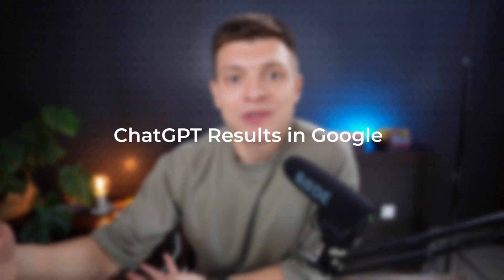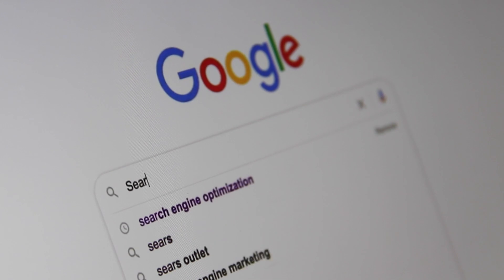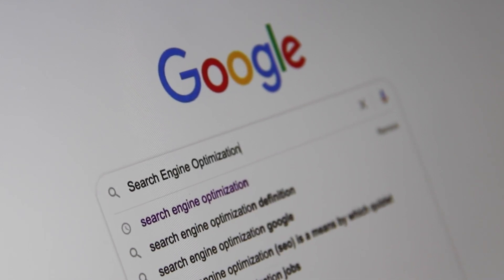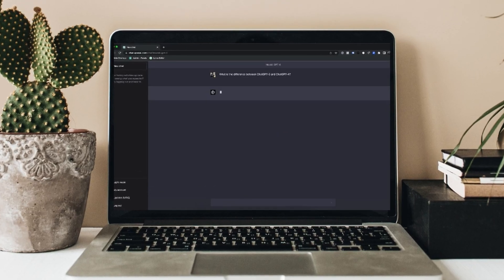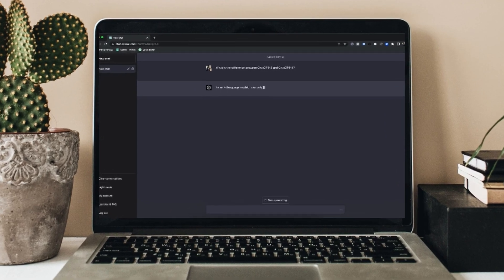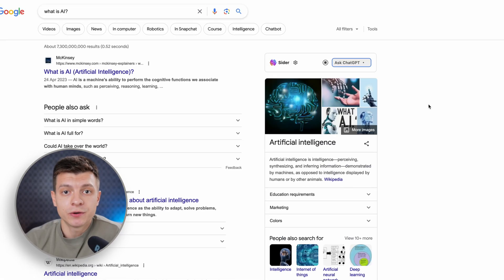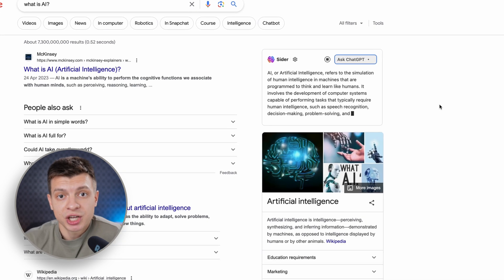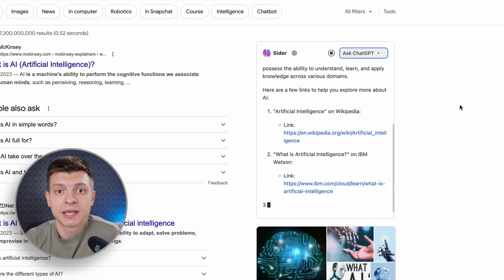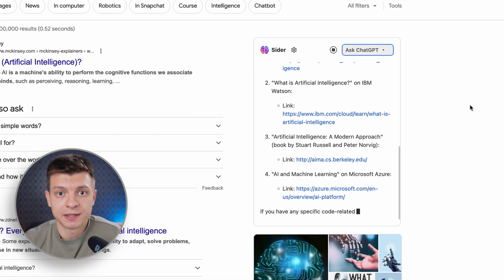The second feature I like is the integration of ChatGPT results with Google search. Sometimes when I Google something I can't find the answer immediately, so I think maybe ChatGPT knows and I go to ChatGPT to search for information there. Thanks to CIDR, whenever I use Google for a search, the answer from ChatGPT also pops up alongside the Google results. Once you get used to it, it proves to be super helpful and time-saving.